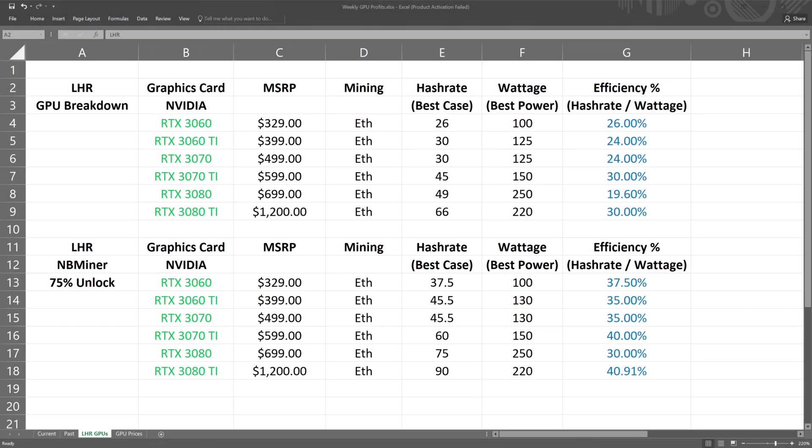I did make this chart showing the LHR GPU breakdown. On top is using no unlocks so you're getting about half the hash rates mining Ethereum, and on the bottom is using the updated NBMiner which unlocks about 75% hash rates. These are rough estimates with the best conditions but be aware that every graphics card is different and your hash rates may be lower.